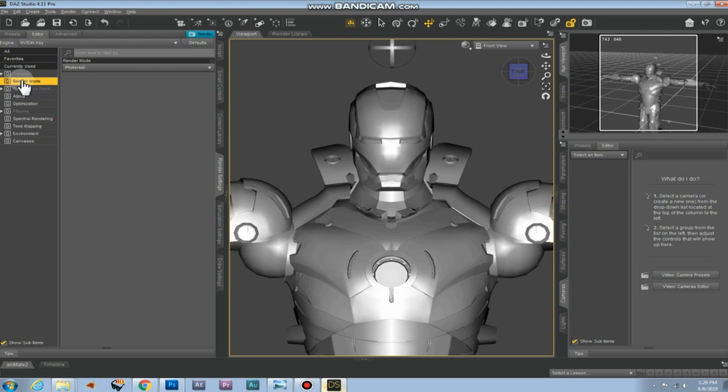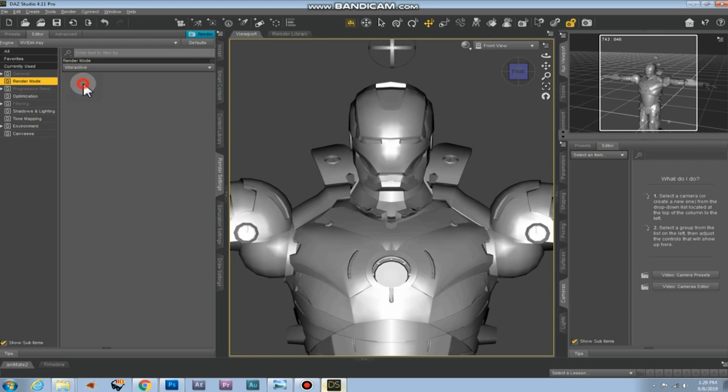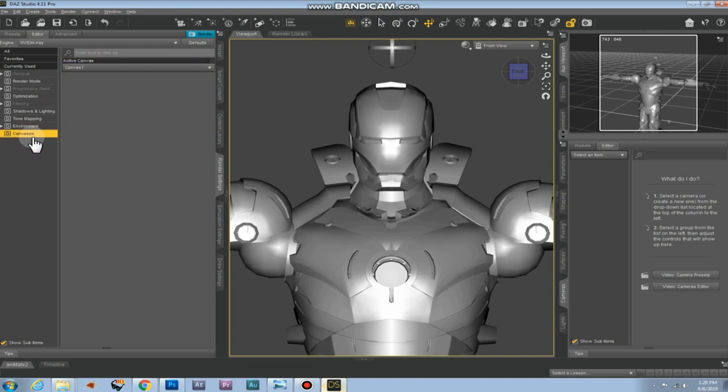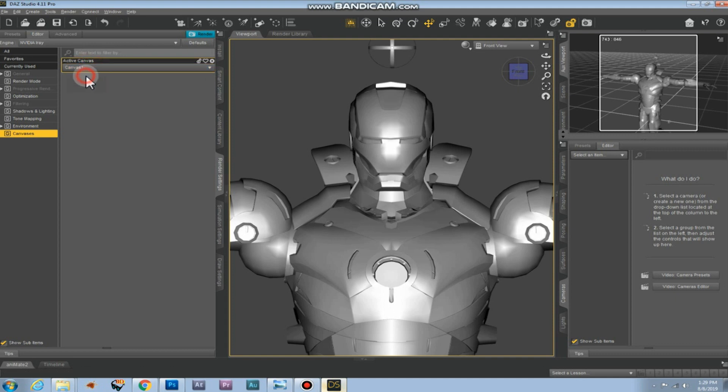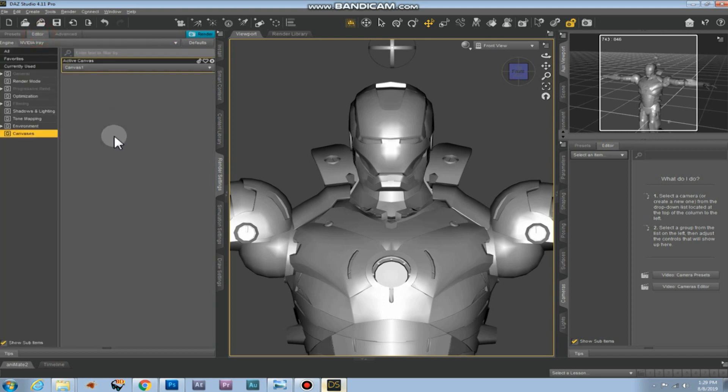The render mode is something we also need to change. Set it to interactive. Photoreal is more important if you are rendering a 3D model which has to look photorealistic. That's not an issue right now. So we'll just choose interactive. Then this option appeared canvases. And we need to make sure that it's set to canvas 1, and that's the canvas we just selected at the advanced tab.